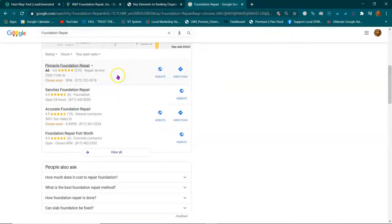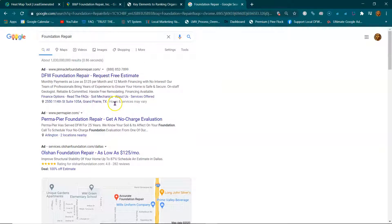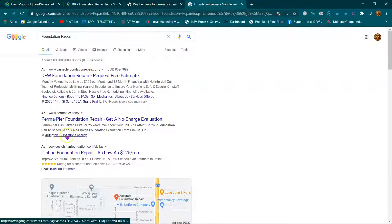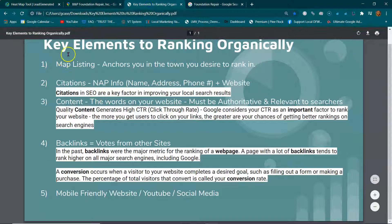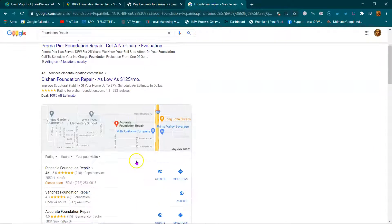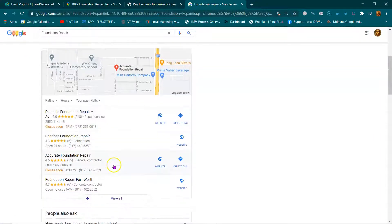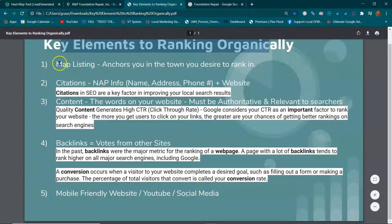There are only two reasons people pay for ads. First reason: they're a really big company, they're nationwide, they have a really big ads budget and they want to be in every city. Second reason: they don't know these key elements to ranking organically, so they have to buy their way onto the front page because they're not organically there.